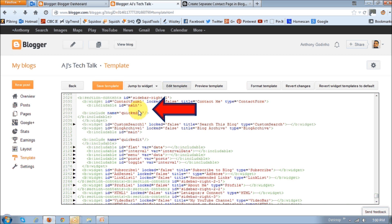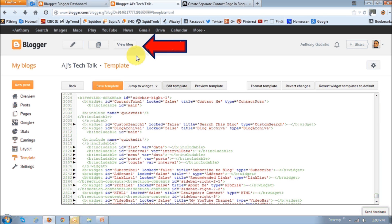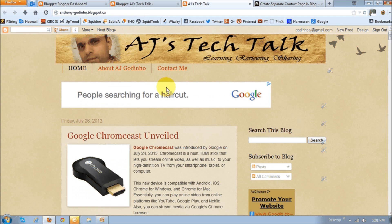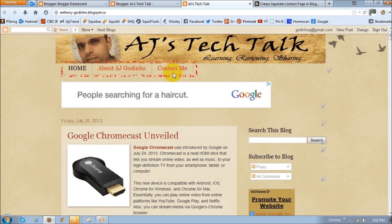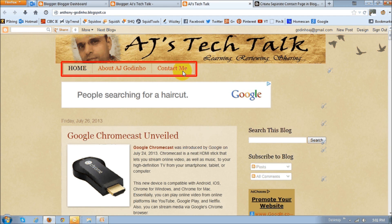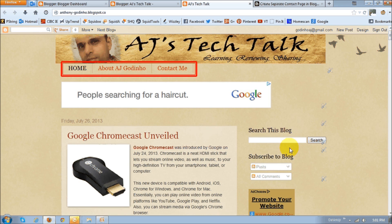And then click this view blog button. And as you can see, it's been added here as a separate page. And it's not showing up anymore on the right side bar.